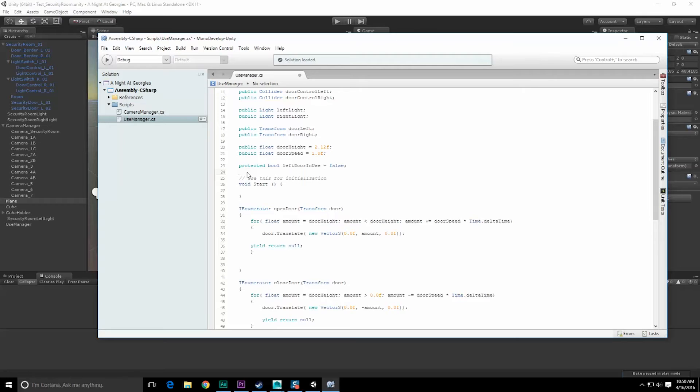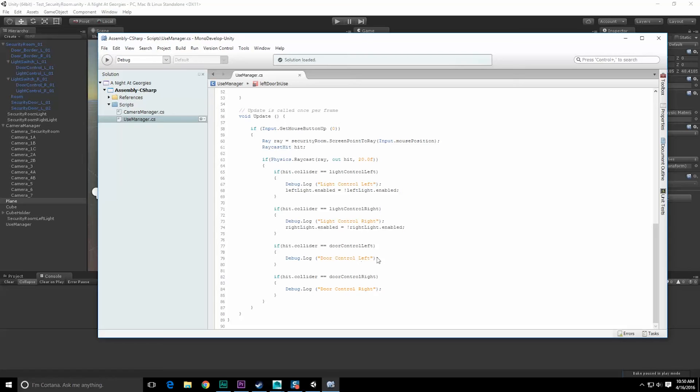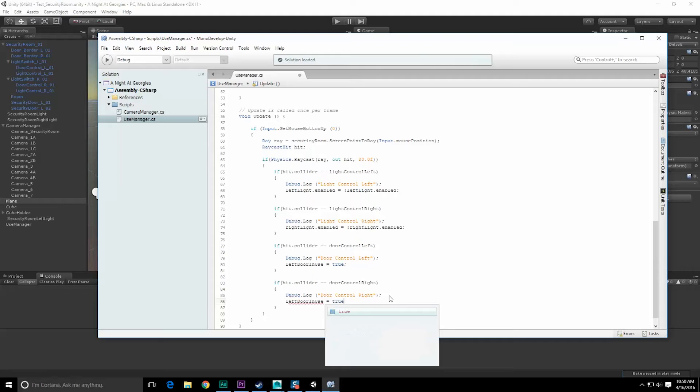Let's do the same thing for the right side. Down here I'm going to want to make sure I set left door in use is equal to true, and in here I'm going to want to do the right door is equal to true, and I'm going to want to launch those coroutines.